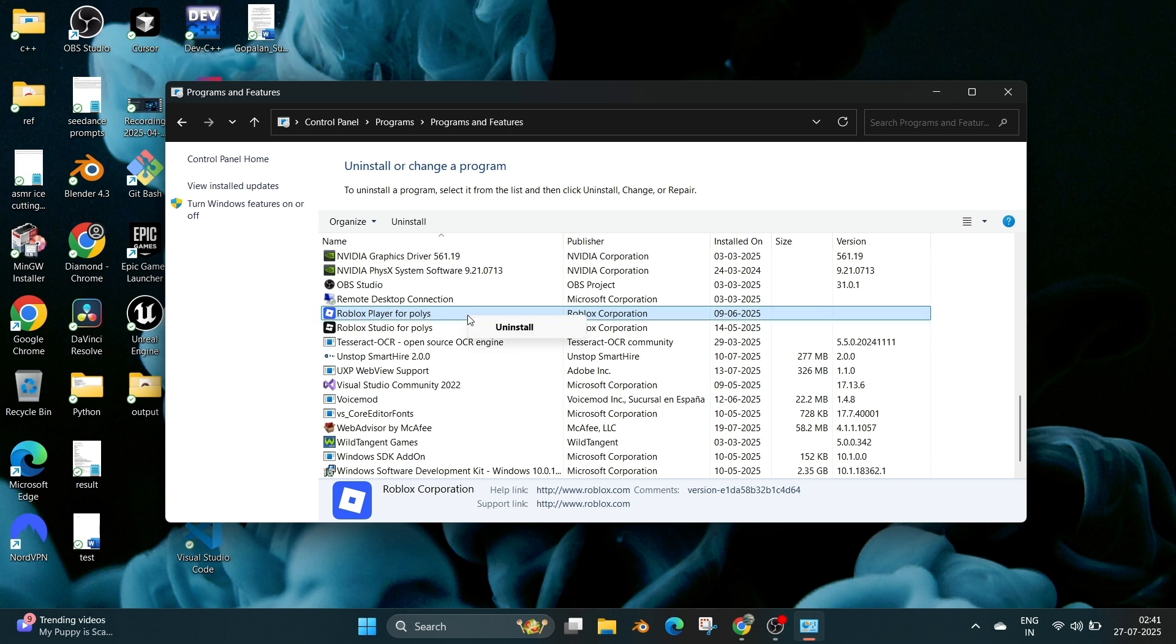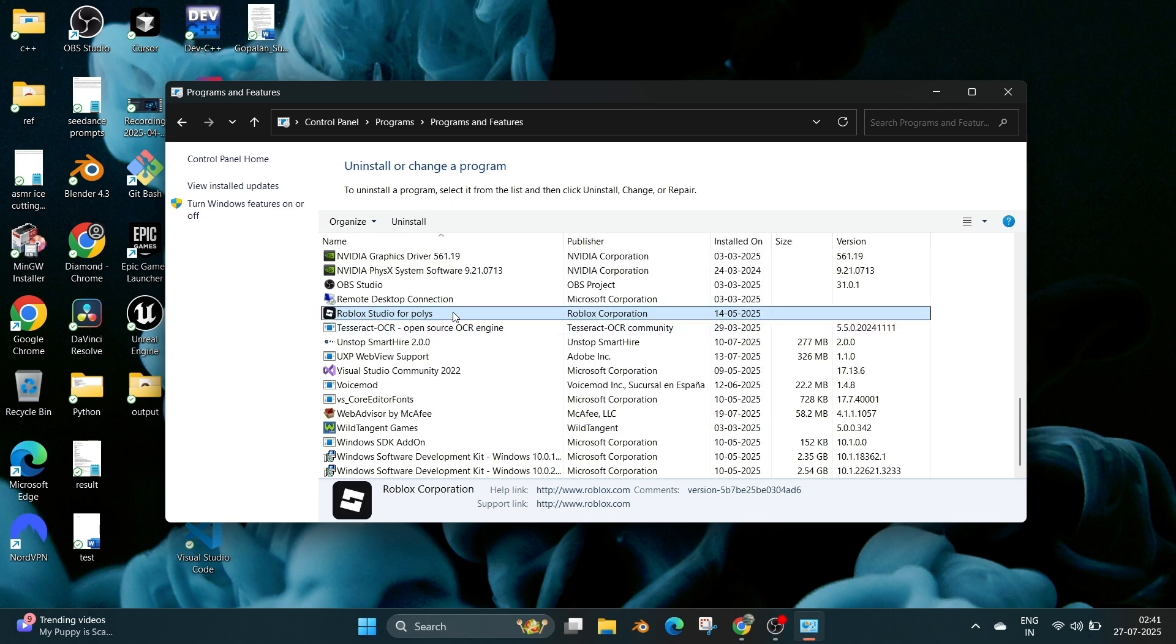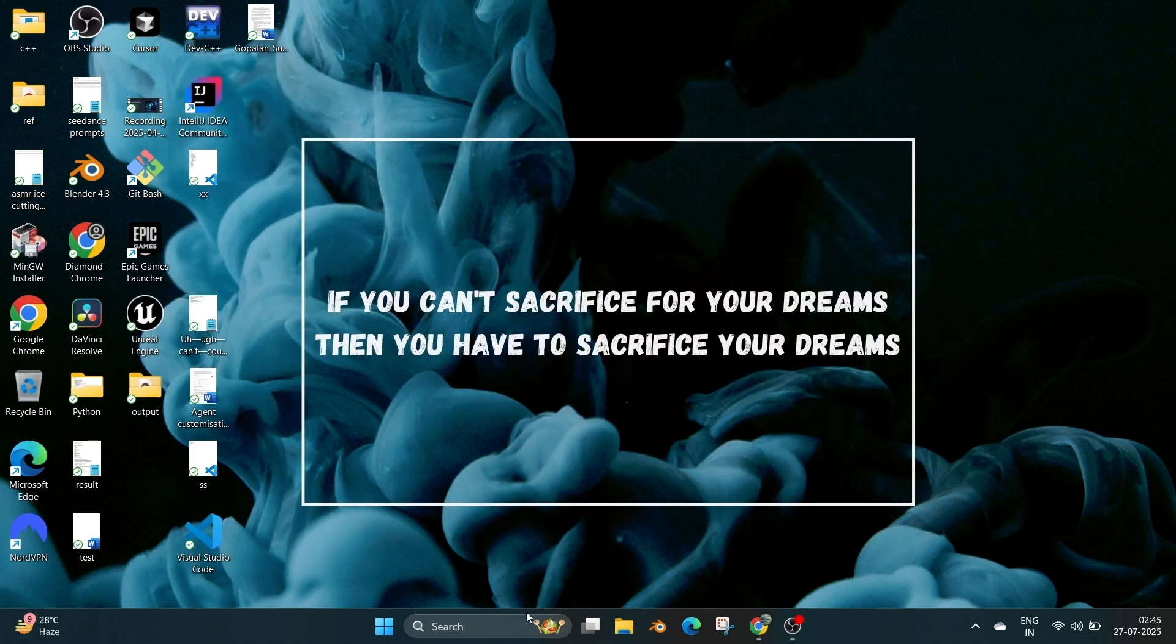Again do the same for Roblox Studio. So after uninstalling from Control Panel, we can also delete some unused Roblox folders.